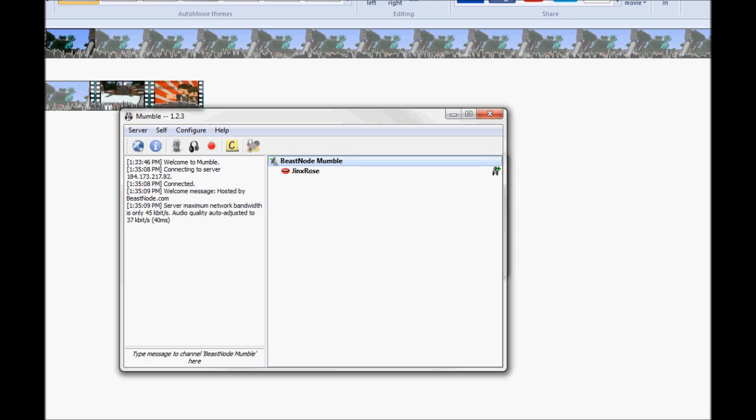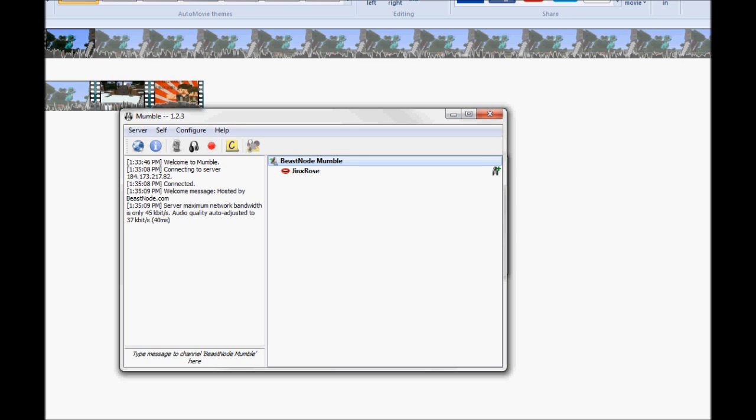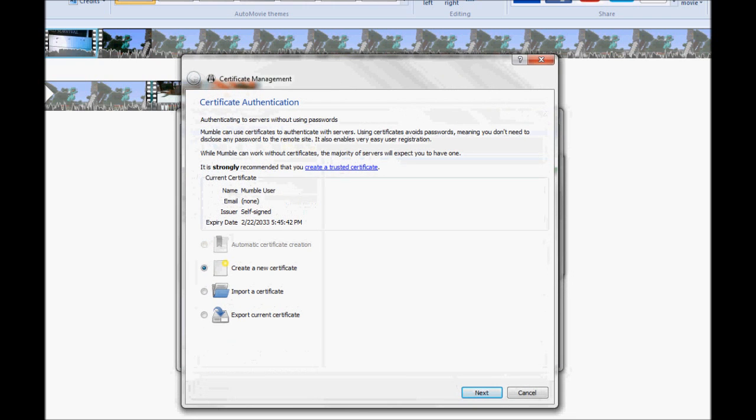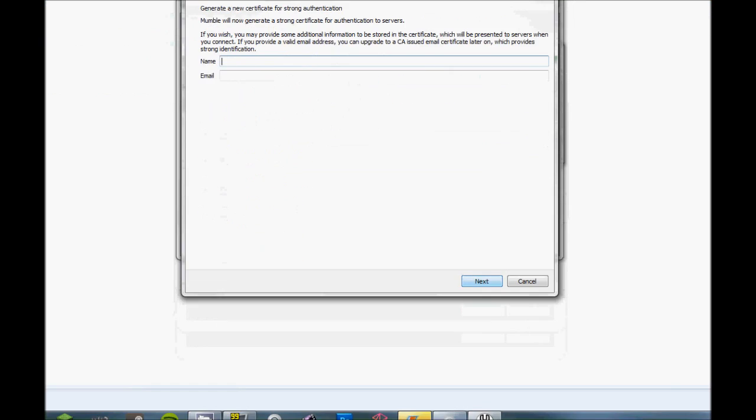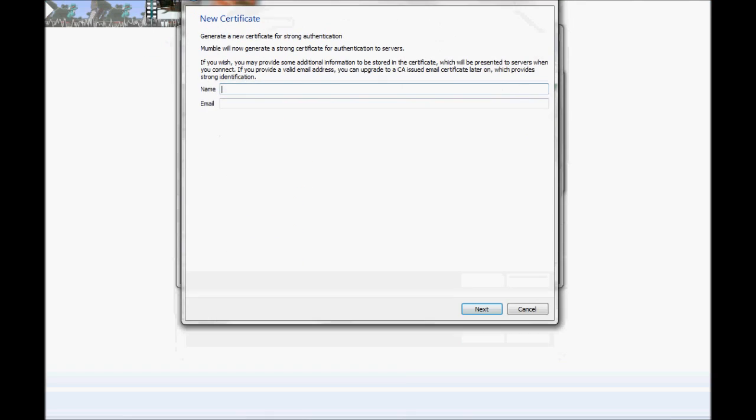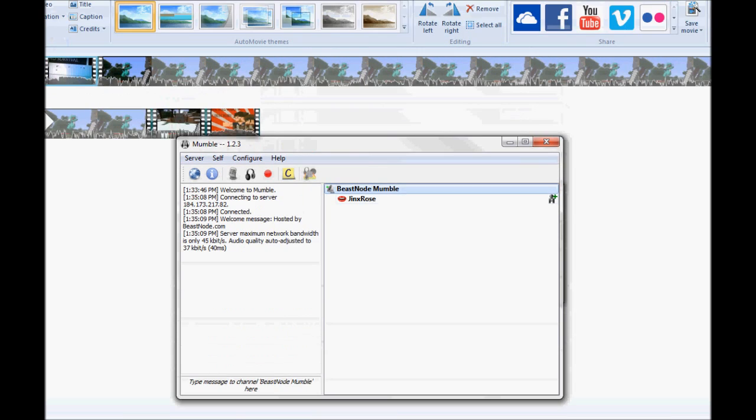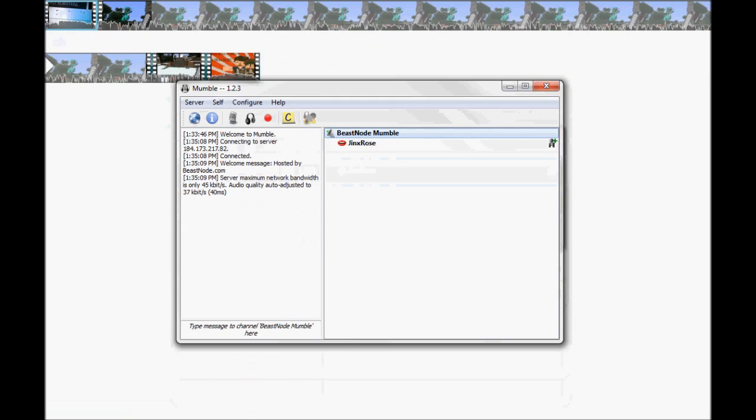Once you do get in here, you're probably going to have to put in a password. And once you do get in here, you're going to configure, use the audio wizard to make sure your audio is set up right. But then the other important thing is certificate wizard. Create a new certificate. Put in your information. And then you should just pop up in here.